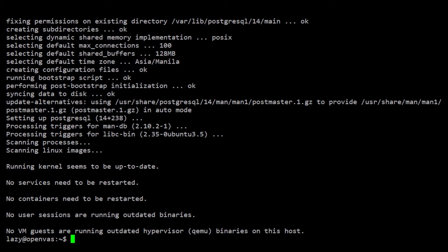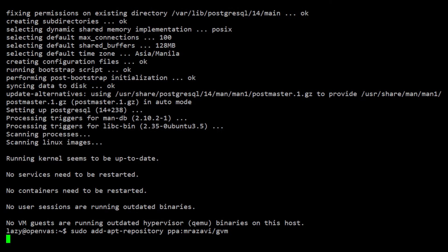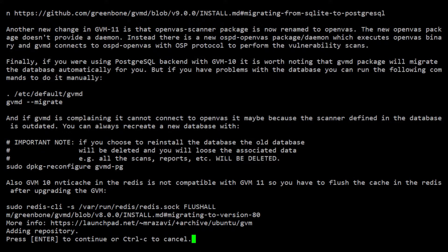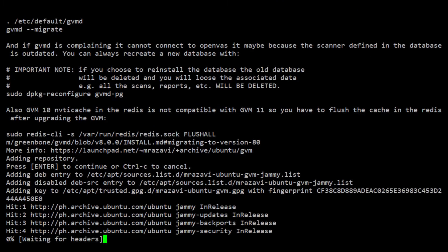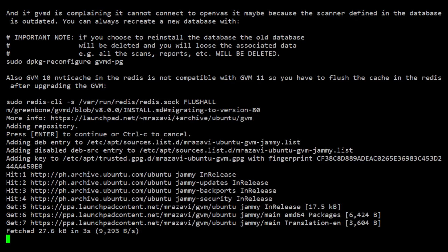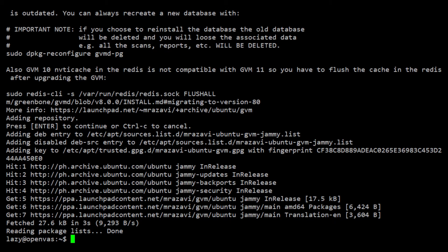we can then add the GVM repository by using the following command. We can press Enter here to continue installing the repository. As you can see, the package list is automatically updated, so we don't need to do an apt update anymore.